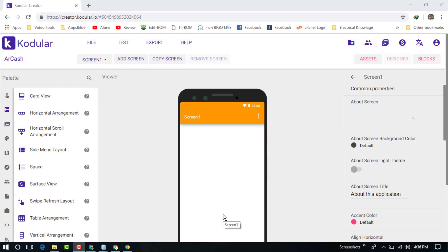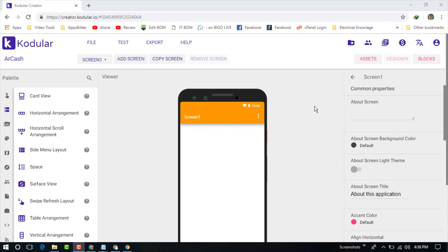So let's start to create an Android application. I am creating this application on codular.io website, and you can also create any application on this site. It's totally free and it's really comfortable for creating these applications.